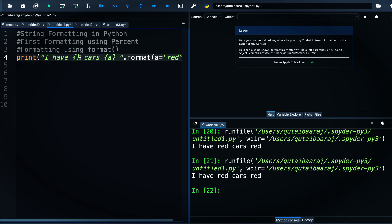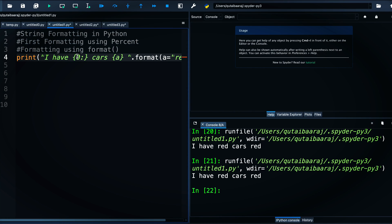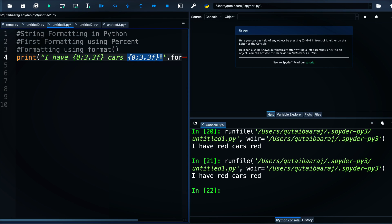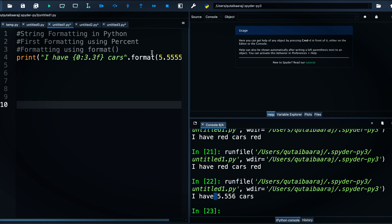We can also use floating point with .format(). We write {0:.3f} inside the string, where 0 refers to the first argument and .3f means three decimal places. We write the same format specifier for each placeholder. Using the value 5.5555 and hitting run, we get '5.556' — only three digits after the decimal point. You can put %d or other specifiers inside the format string as well.